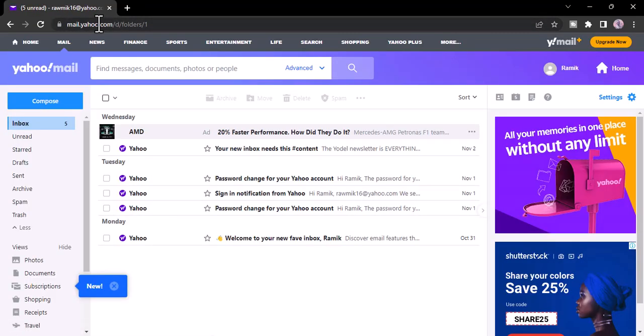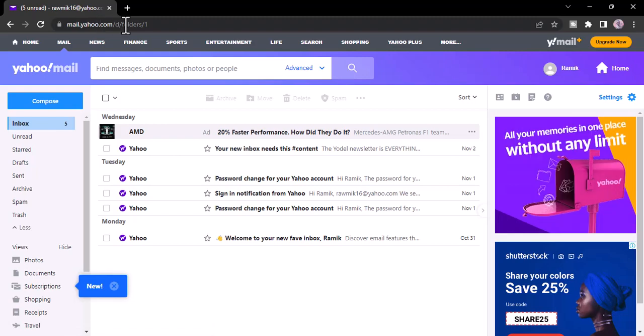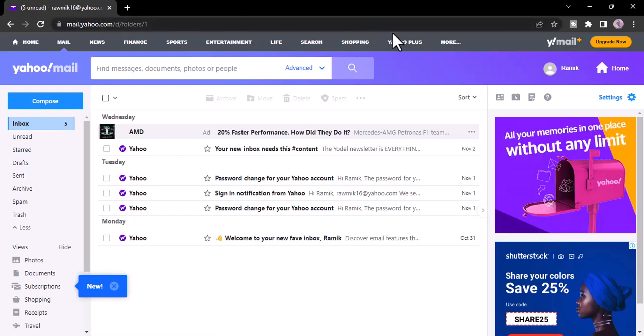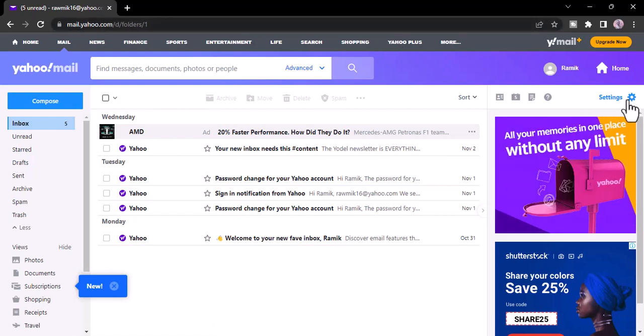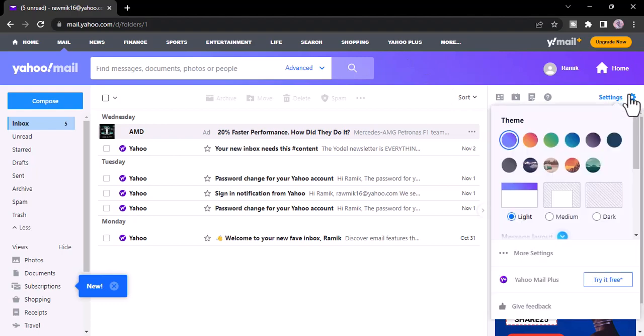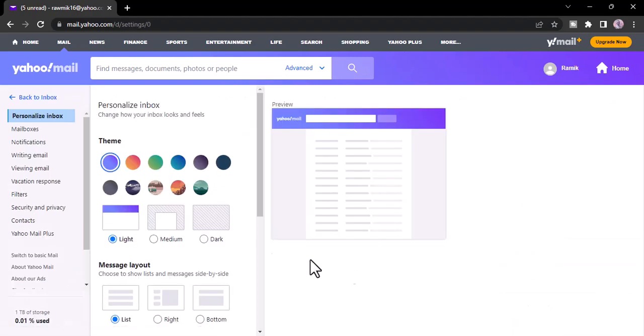Now let's say you have already blocked some users or emails. So in order to unblock them, you'll have to click on the settings option which is right over here. After that, click on more settings and then it'll take you to this space.